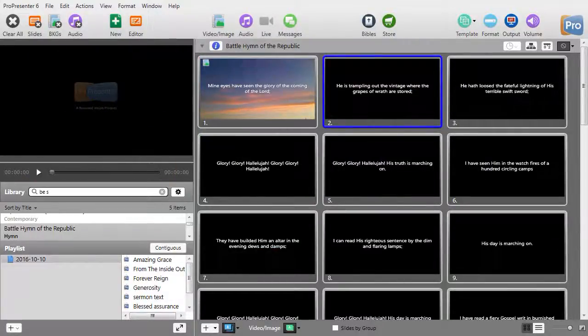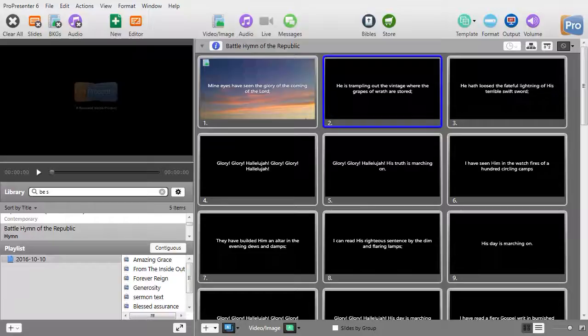Welcome to this tutorial from the Sharper Turtle, where we teach you one step at a time how to master your software. In ProPresenter 6,